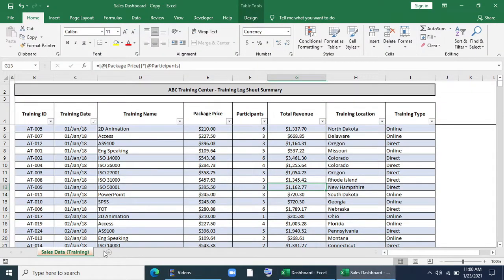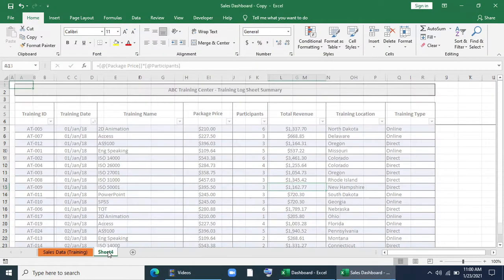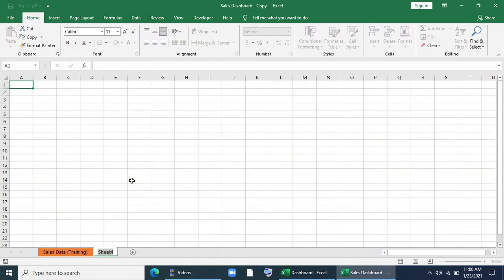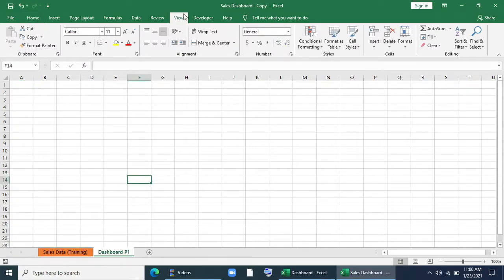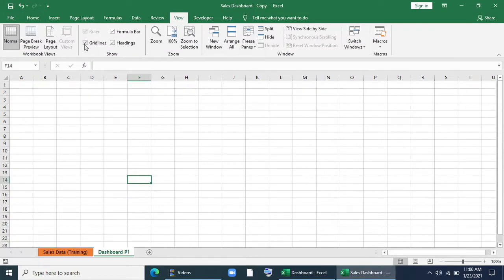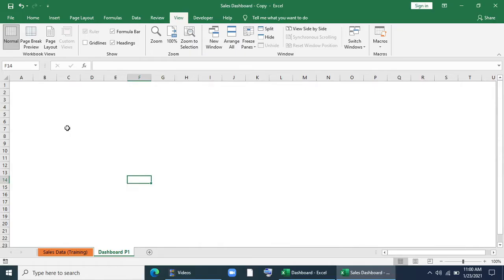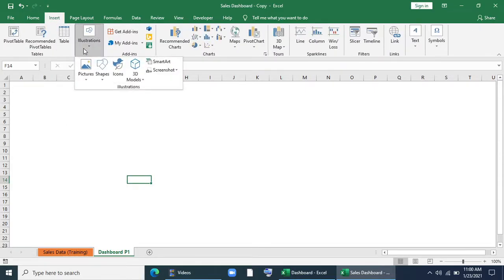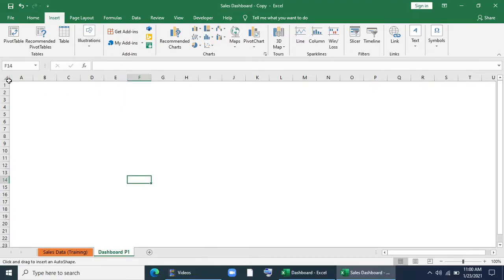First of all we'll create a new page and rename it as dashboard page one. We'll go to View and remove the grid lines. Then we'll go to Insert, Shapes, and insert a shape.